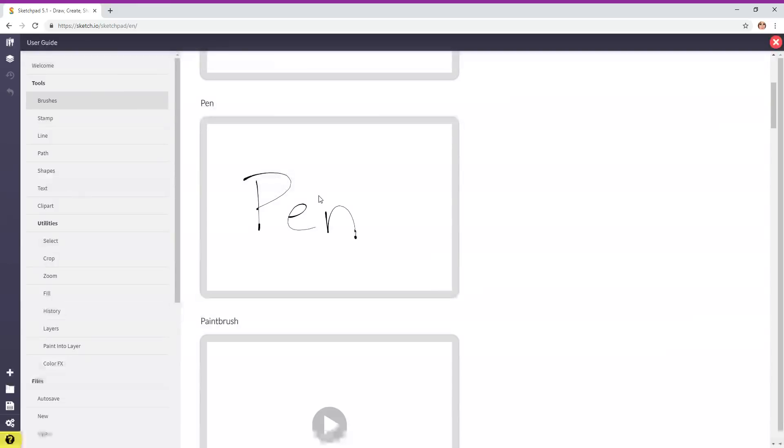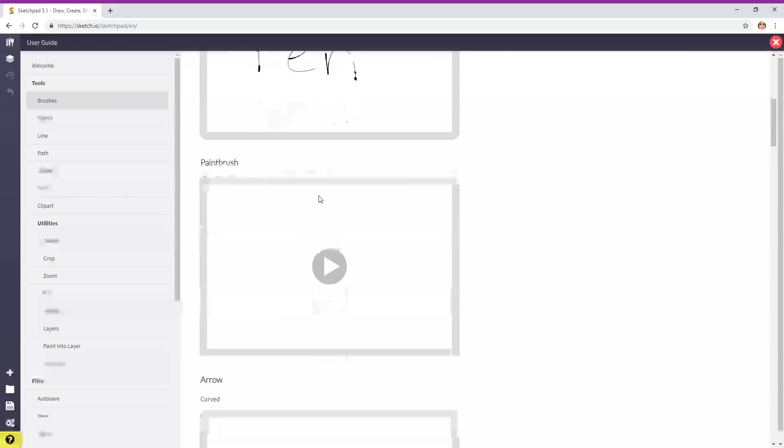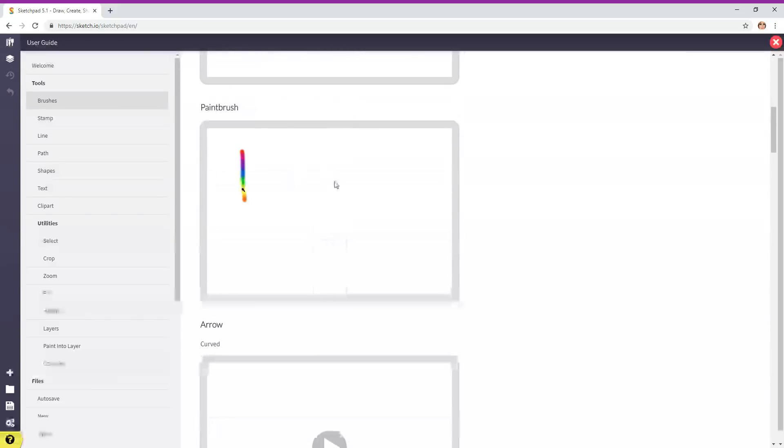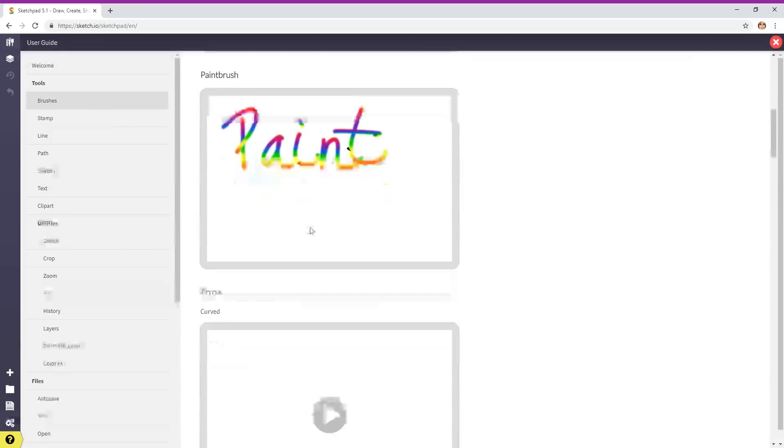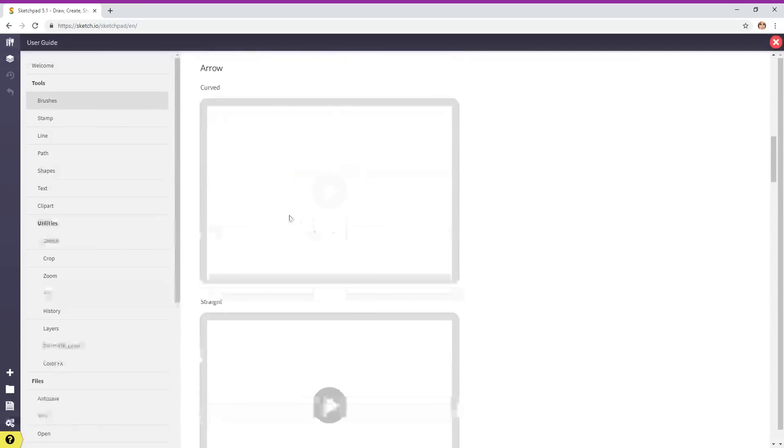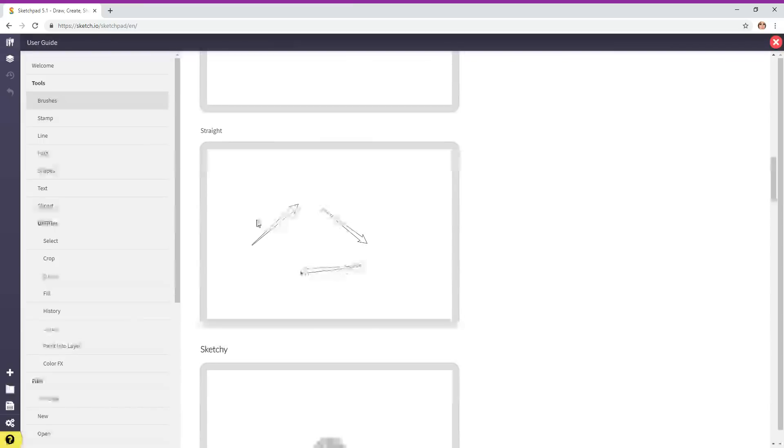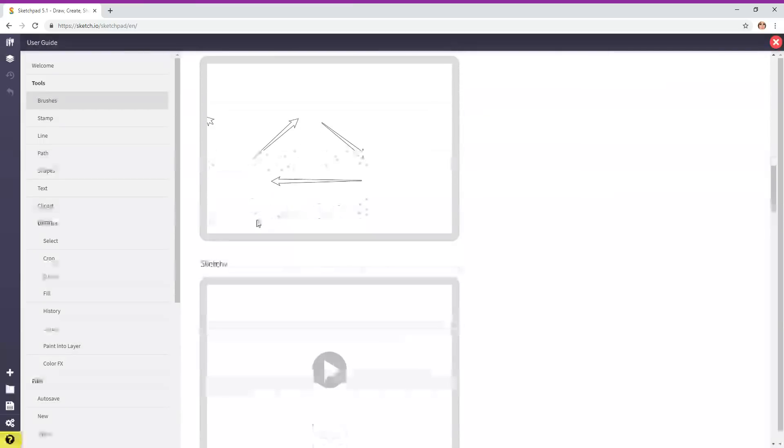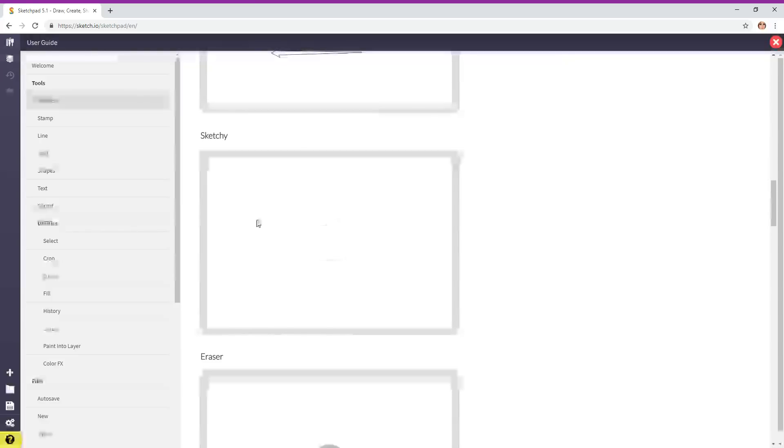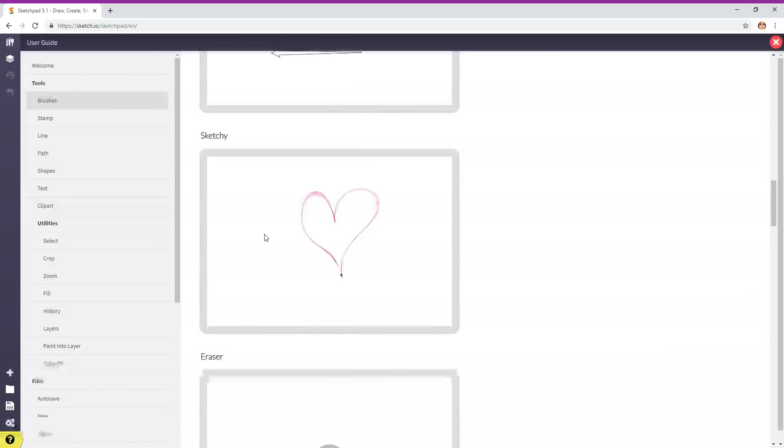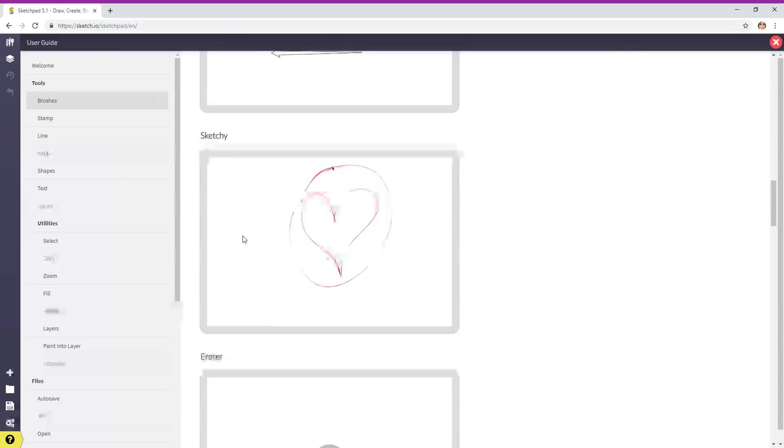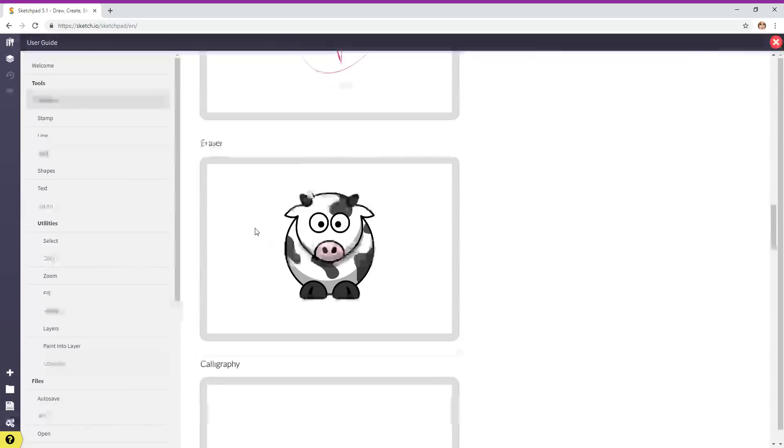It's showing you the different tools or brushes for drawing: pencil, pen, colorful paintbrush, different types of arrows, curved arrows, straight arrows. You're using the mouse or you can use your fingers on the pad to scroll down. Sketchy hearts—all the girls love hearts. Eraser.